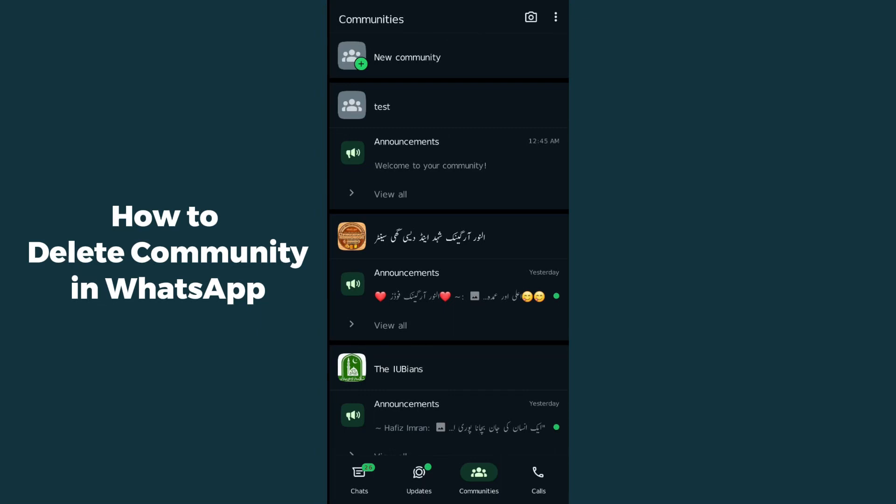Hello guys, welcome back. In today's video I'm going to show you how to delete a community in WhatsApp. It's pretty simple. Let's get started. First of all, you have to simply open up the community which you have created.